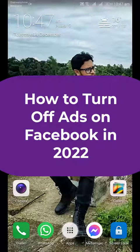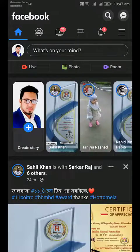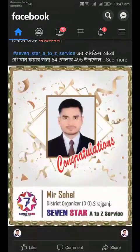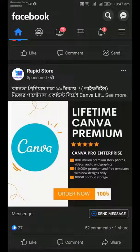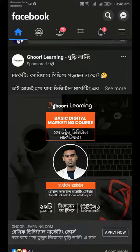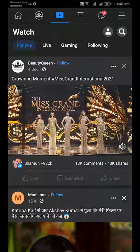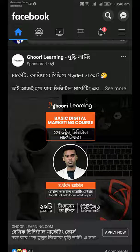In this video I'm going to show you how to turn off ads on Facebook in 2022. Nowadays we are all disturbed with annoying sponsored ads which we don't want to see on our Facebook profile or newsfeed. Today I'm going to show you how to turn off this kind of ads on Facebook.